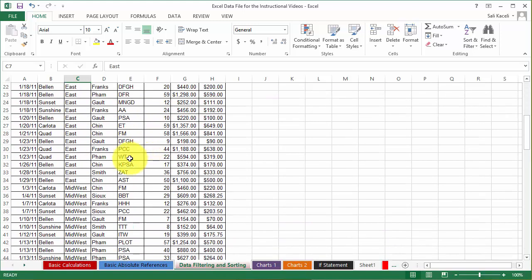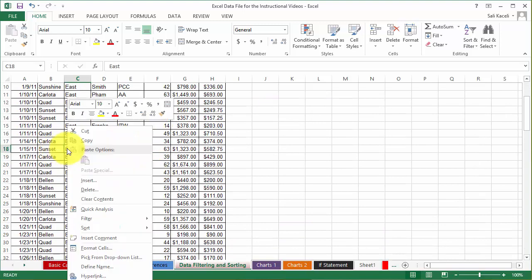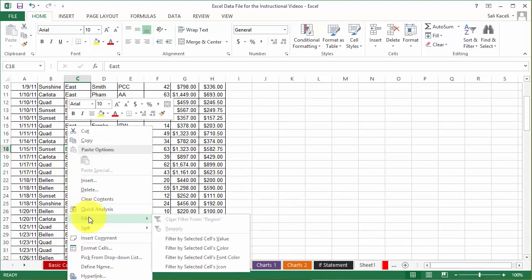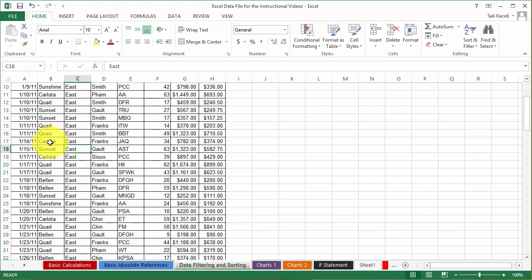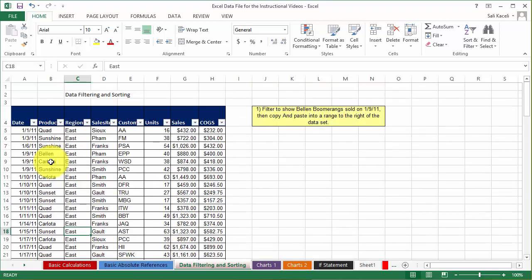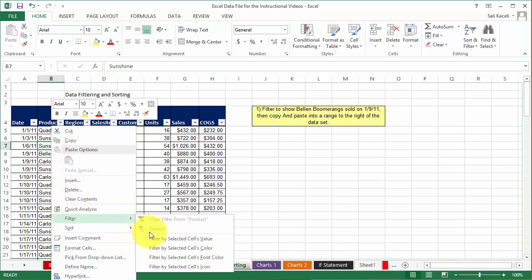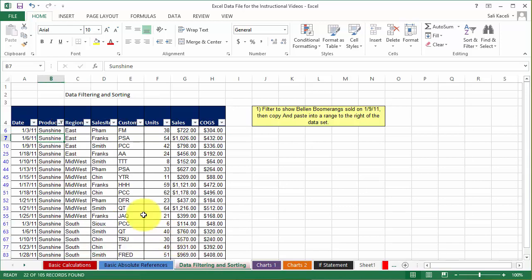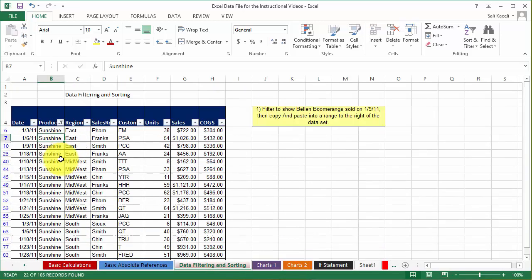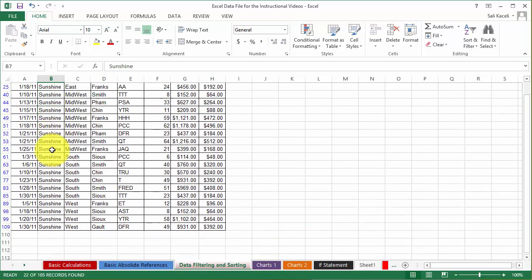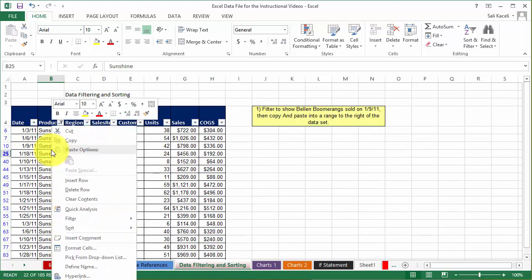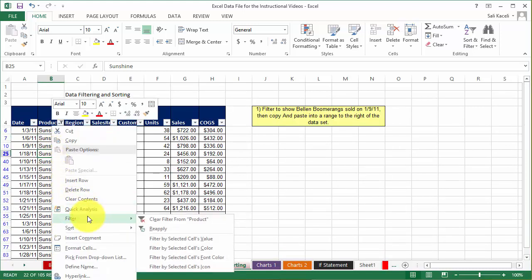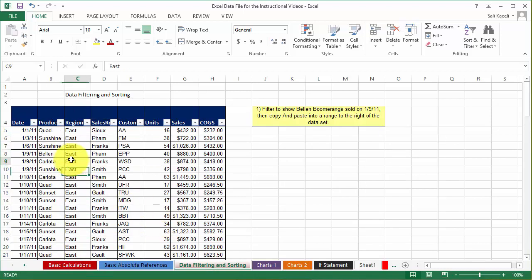Another way to filter, just like sorting, is to right click, choose filter, and then you have the option here to filter by a selected value. So let's say I wanted to see the product sunshine. Right click, choose filter, and now I have only the filter for that specific cell that I had selected. To clear the filter you just right click as well.